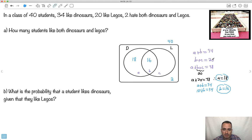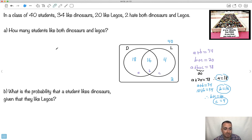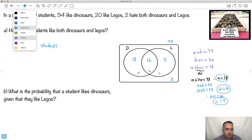Now B + C = 20, and B = 16, so C = 4. Double-checking: 16 + 4 = 20 ✓, 18 + 20 = 38 ✓, 18 + 16 = 34 ✓, and 18 + 16 + 4 + 2 = 40 ✓. The hard part was figuring out what goes where — once you have the Venn diagram sorted, the rest is easy. So the answer to 'how many like both dinosaurs and Legos?' is 16 students, the intersection.